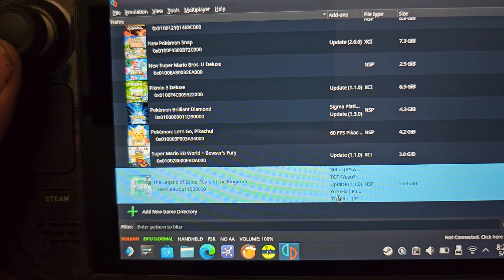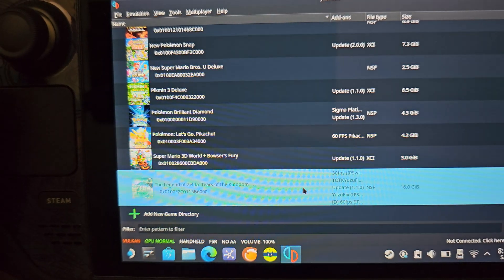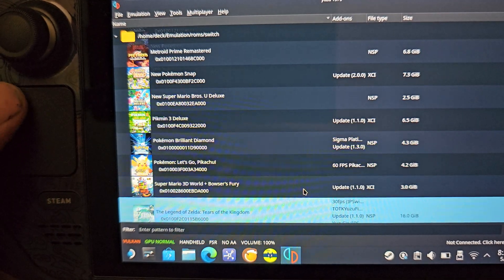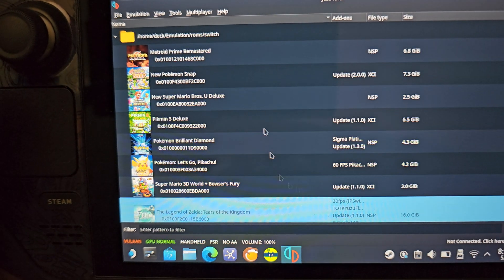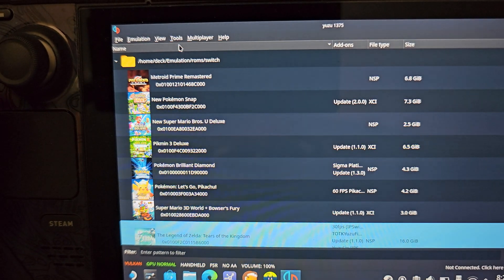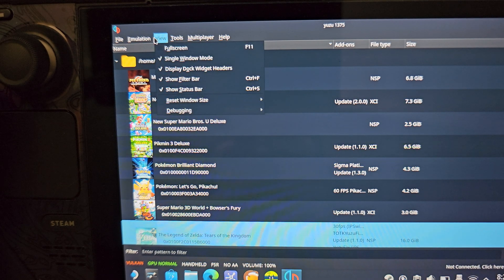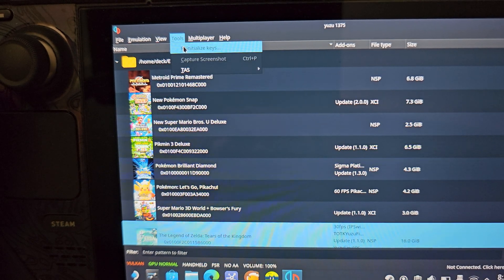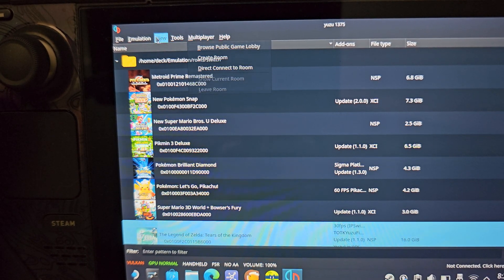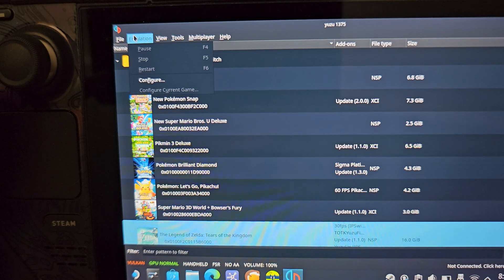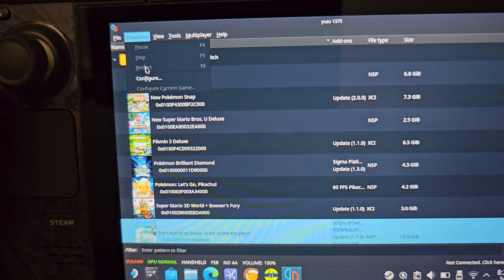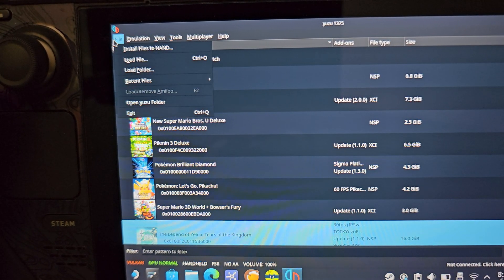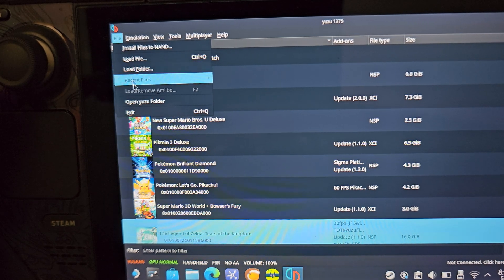So all of these pretty much get you in the best running condition that you possibly can. Obviously, you need to make sure that your Yuzu emulator has all the keys, as well as the update, like the system firmware for the update.